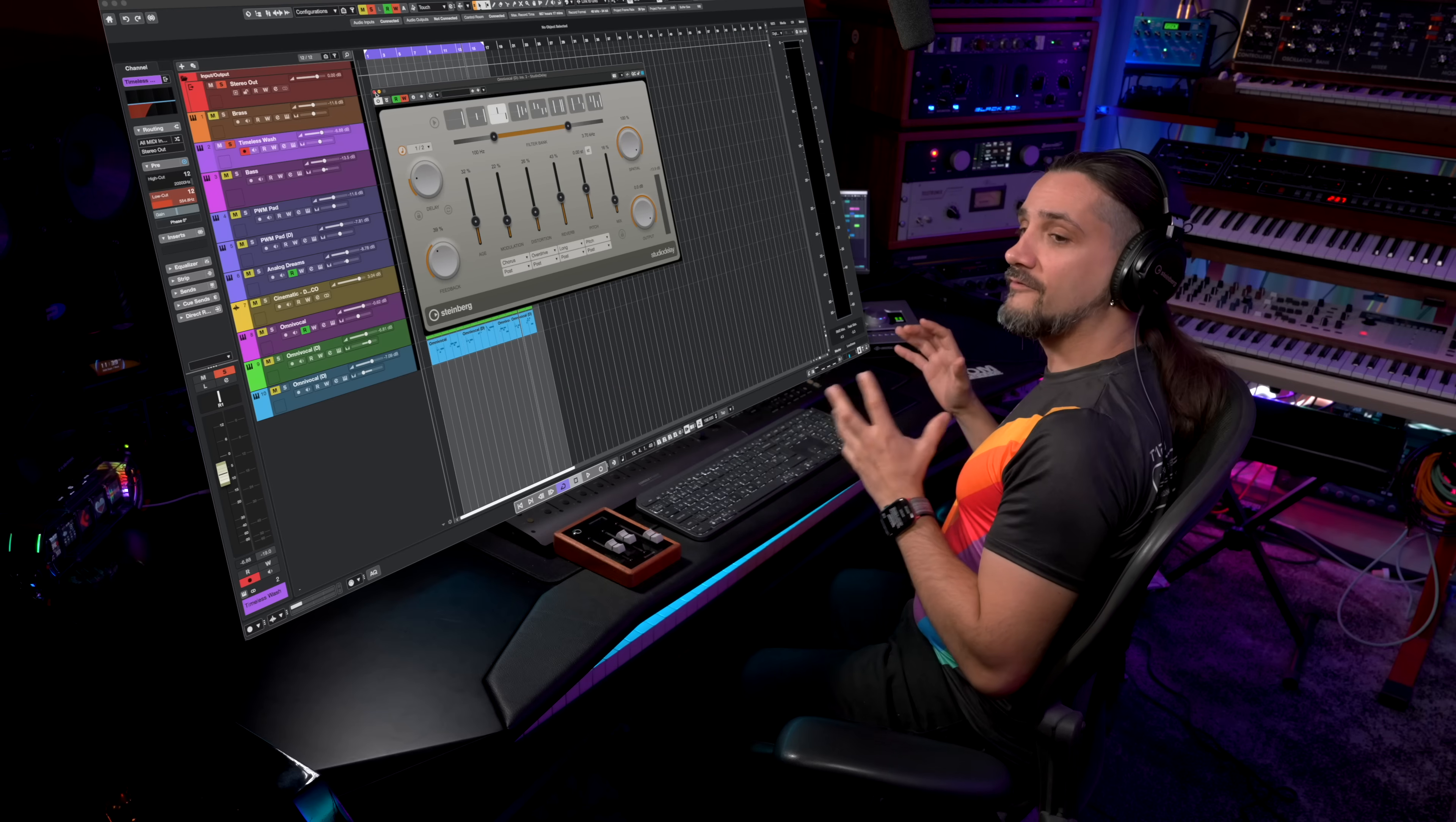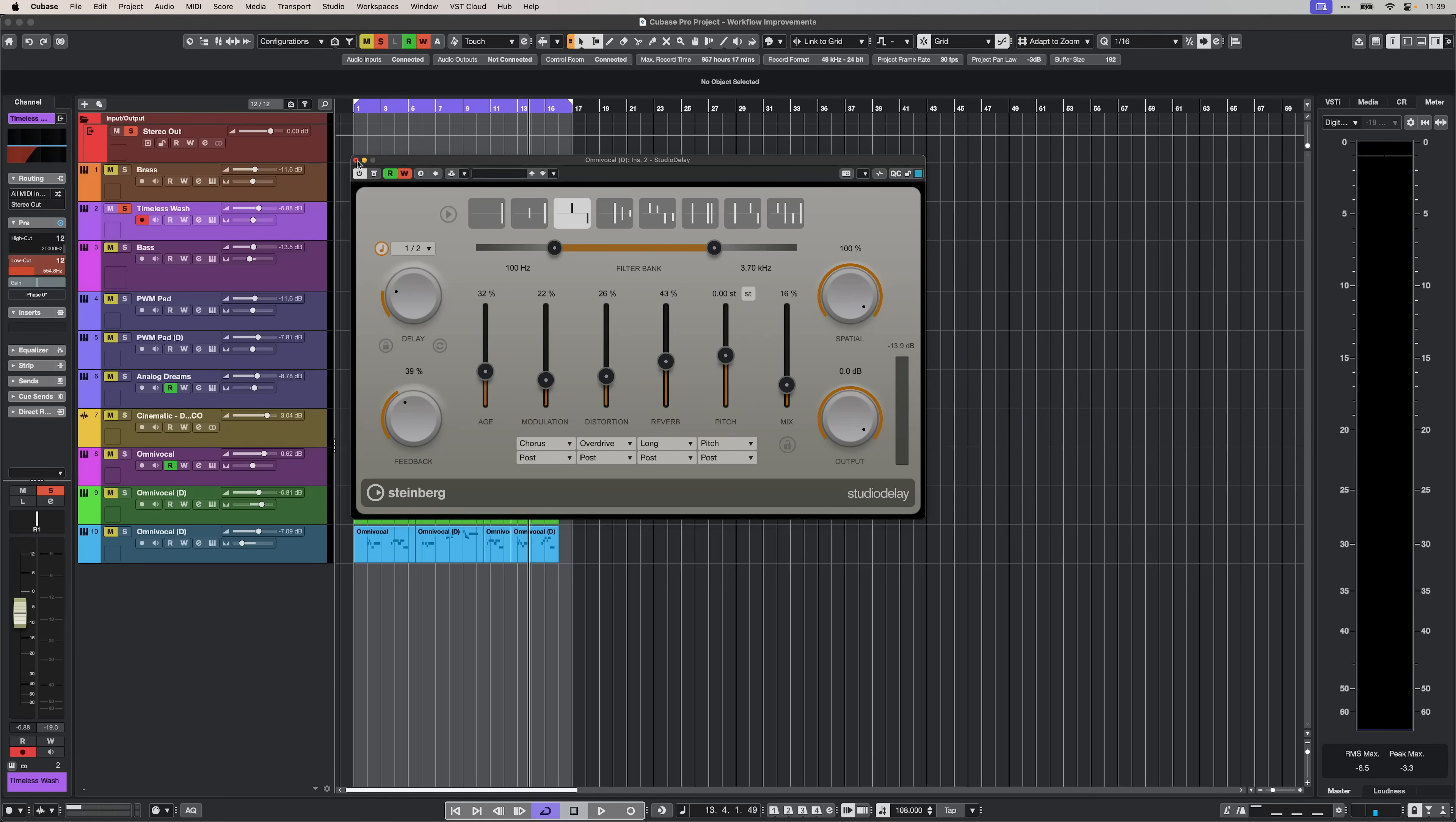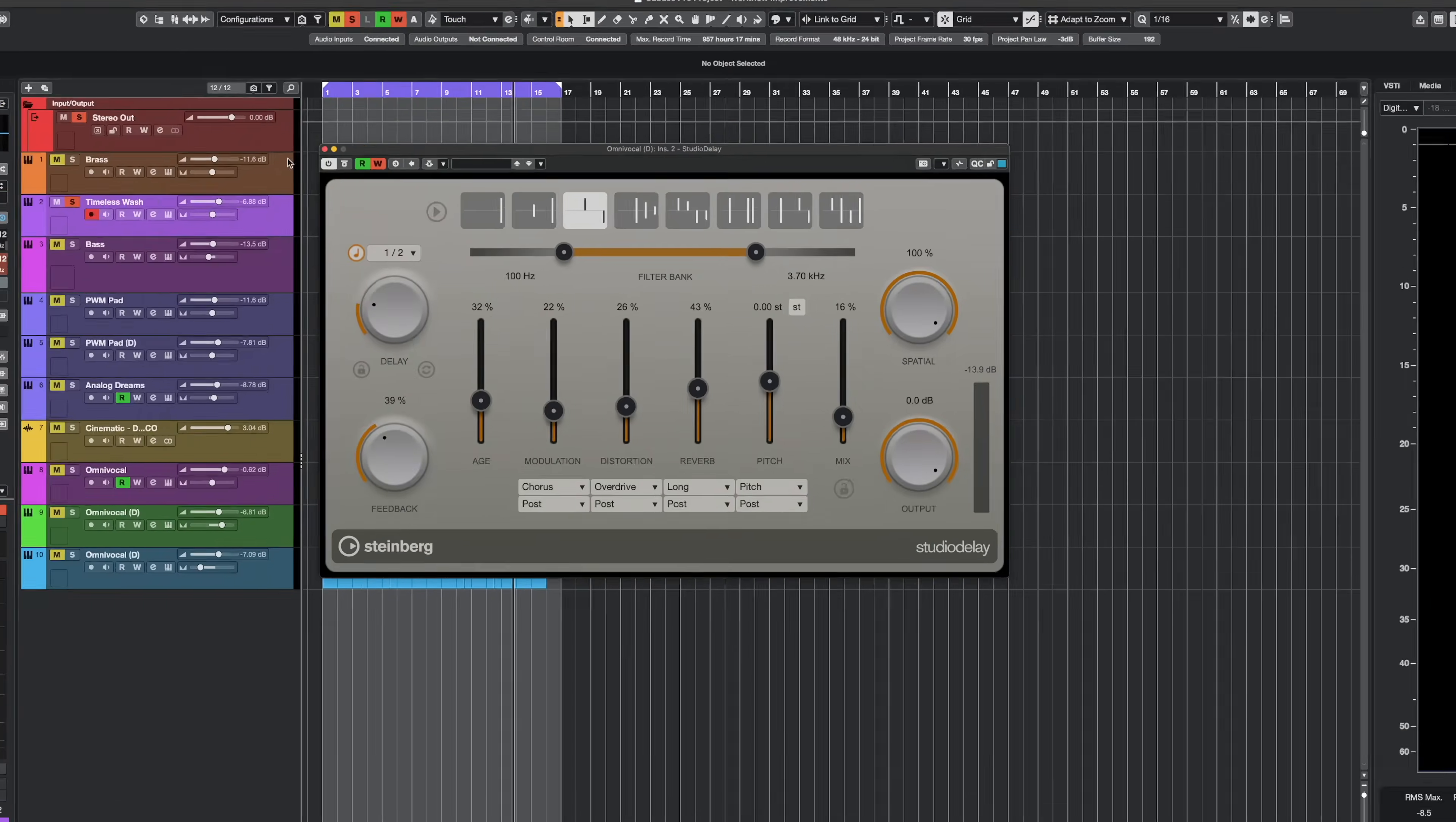Next we have plugin scaling. All stock FX plugins now feature a user-defined scalable interface, which means you can resize your plugins as you want. For example, right here, I have the studio delay. I can go to the user interface scaling and then I can either decrease, increase or set it to a specific value. Like so.